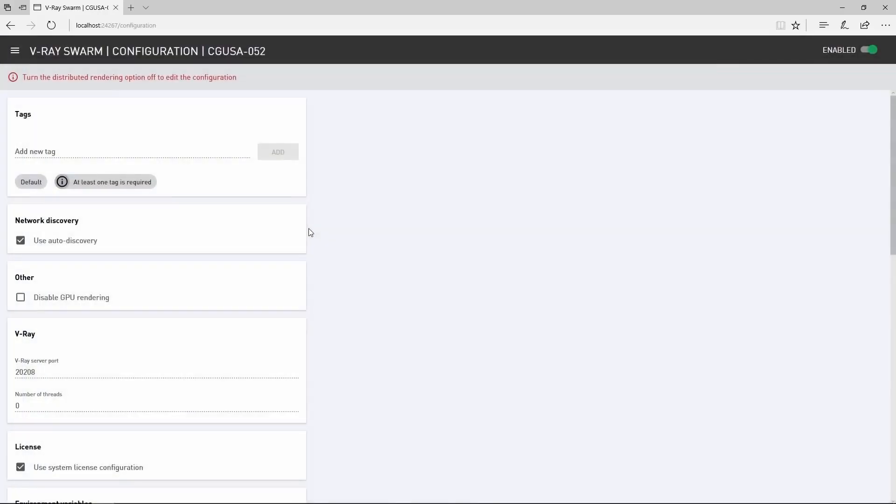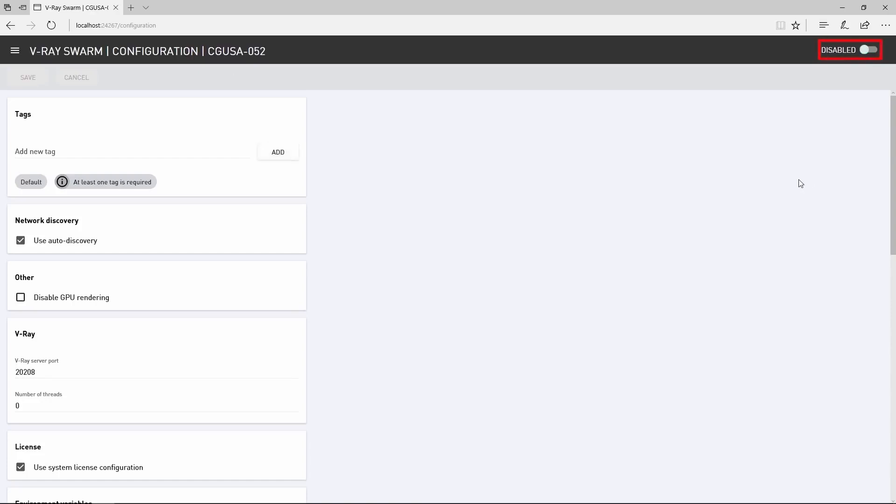Making any changes to configuration here requires that the node be disabled for rendering before those changes take effect. So go ahead and disable the render node and the options become available.